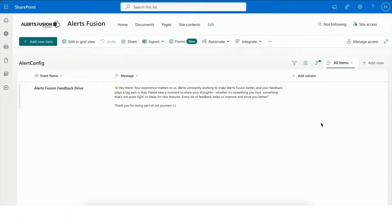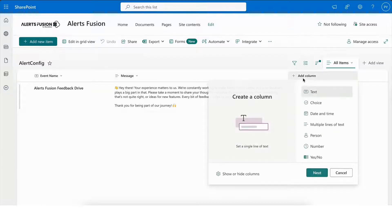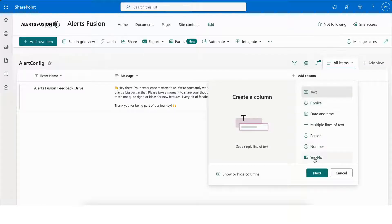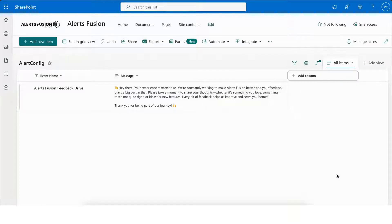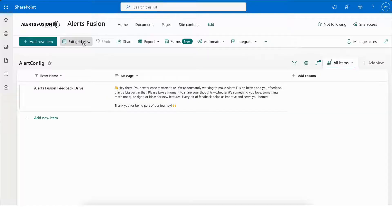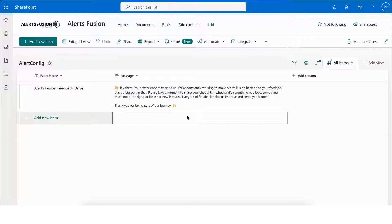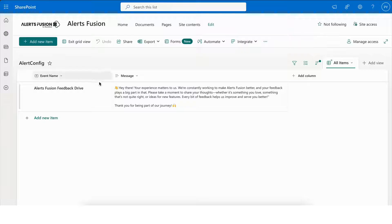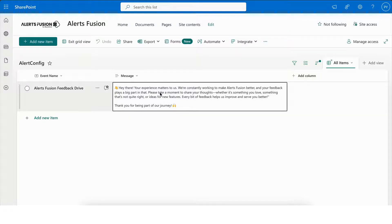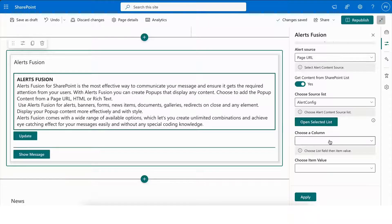You can easily access this list directly in SharePoint by clicking on Open Selected List. Within the list, you have the flexibility to add additional columns based on your requirements. This allows you to manage dynamic content directly from the SharePoint list, ensuring that updates can be made without needing to modify the web part itself.